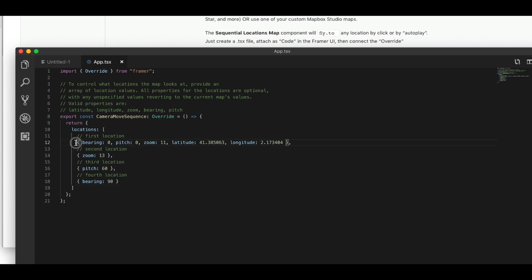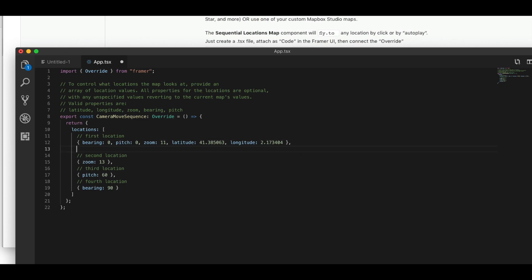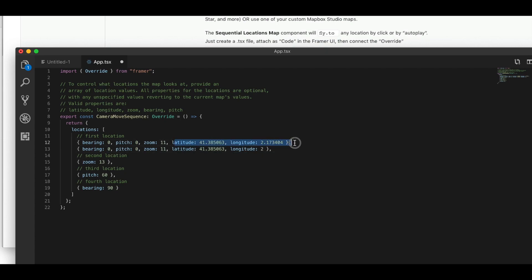So if we want to add another location, just copy this line, add a new line, and let's change this longitude. So we'll start out in this location, then we'll go to this location, and then we'll zoom in, change the pitch, and then bearing. So let's save this.